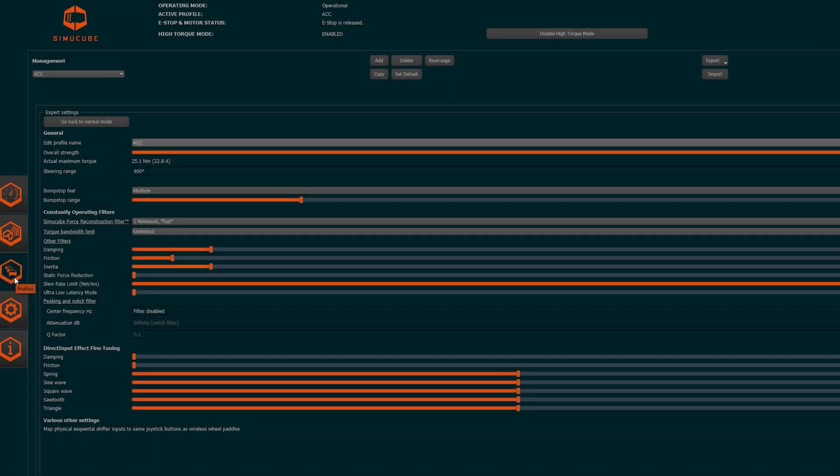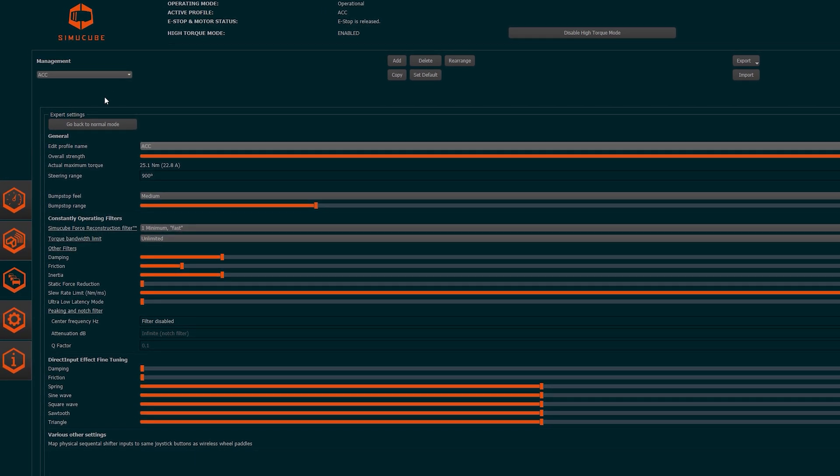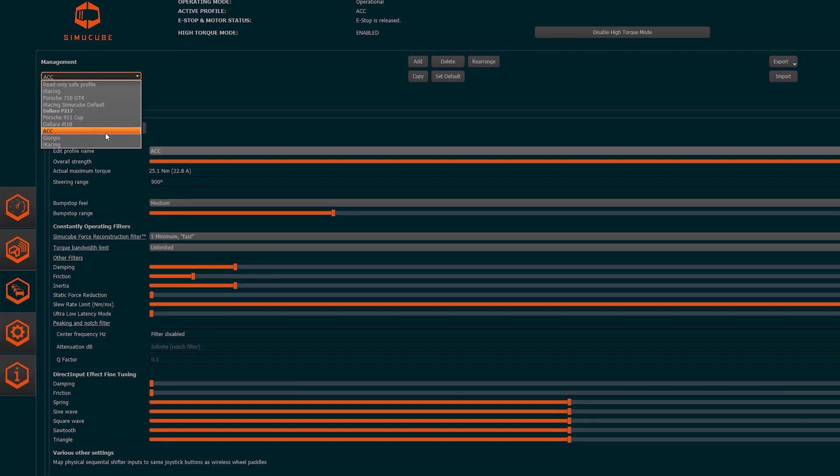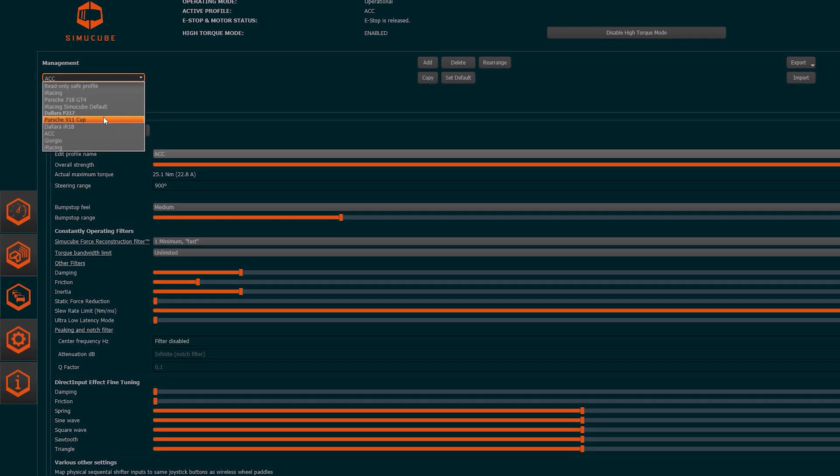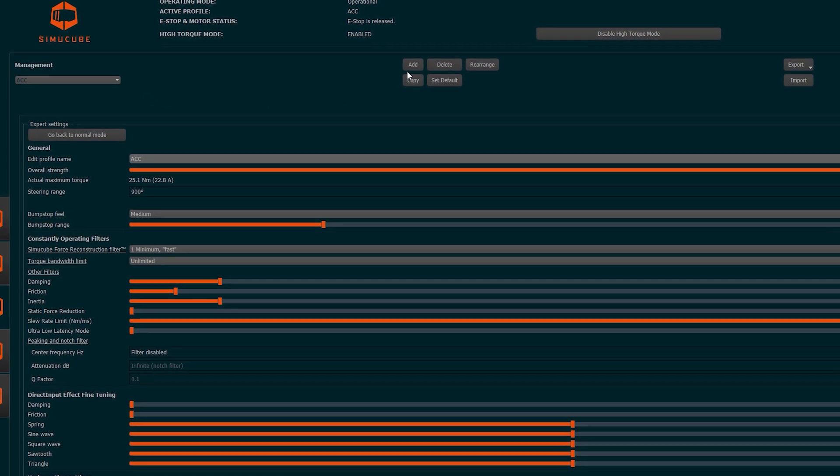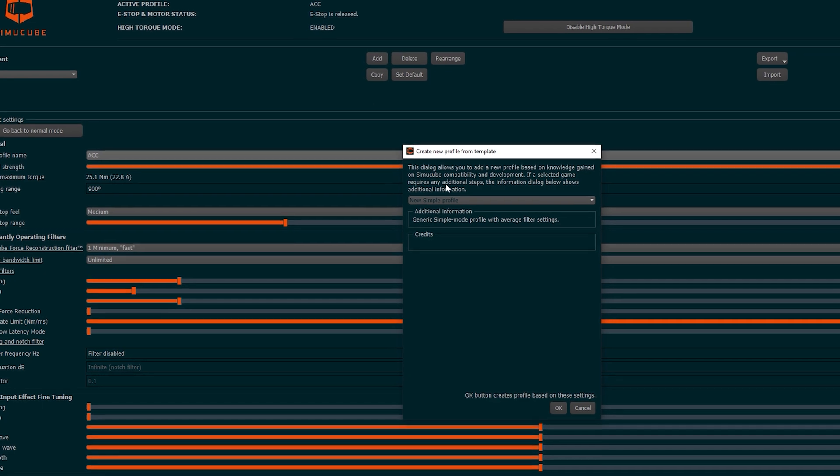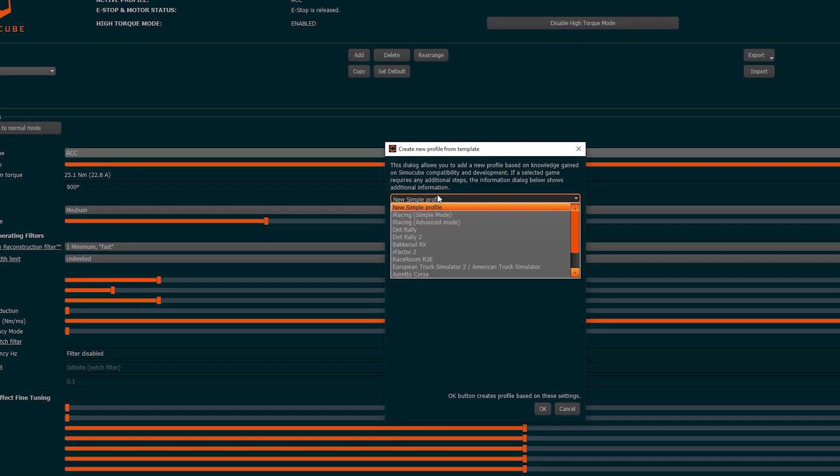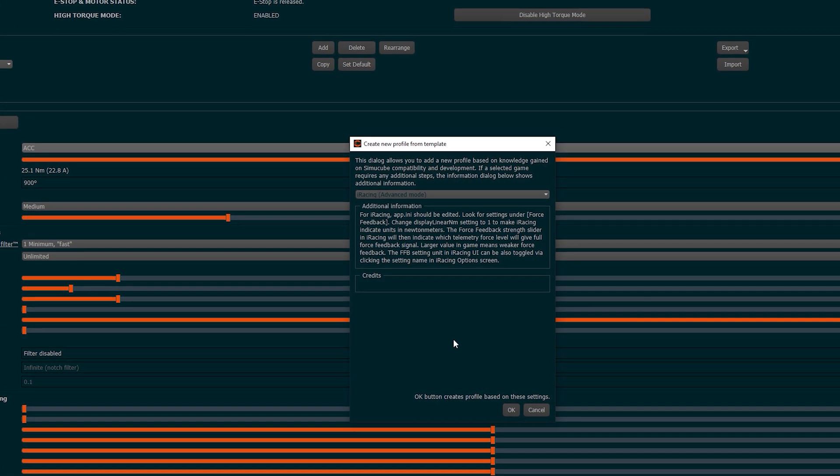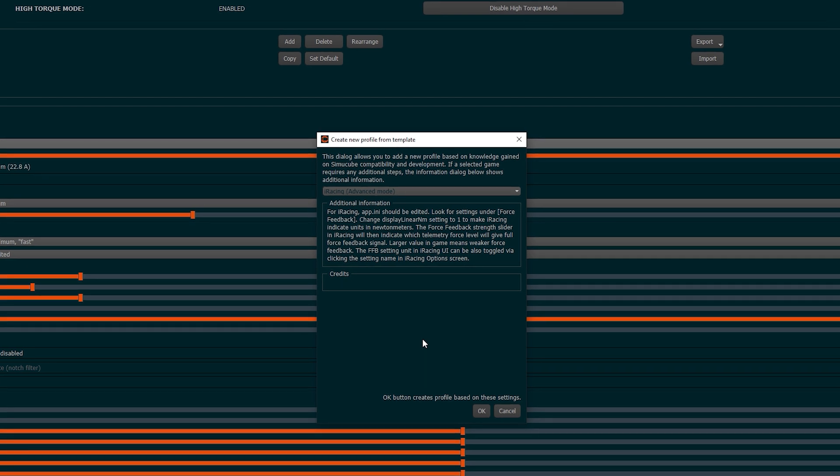Let's start directly from the screen of the profiles and settings. First of all, we are going to create a new profile which will be quickly referred to at the time of need. To create a new profile we press the button Add and choose the simulator we intend to use, in this case iRacing.